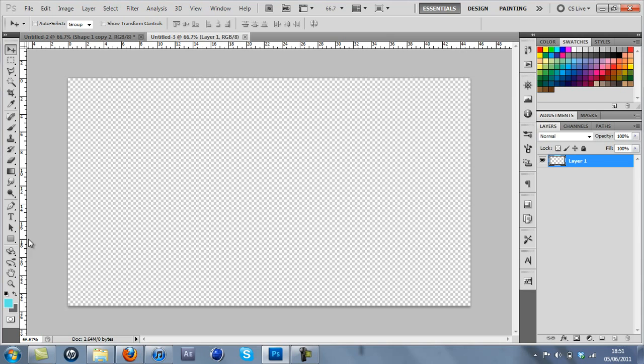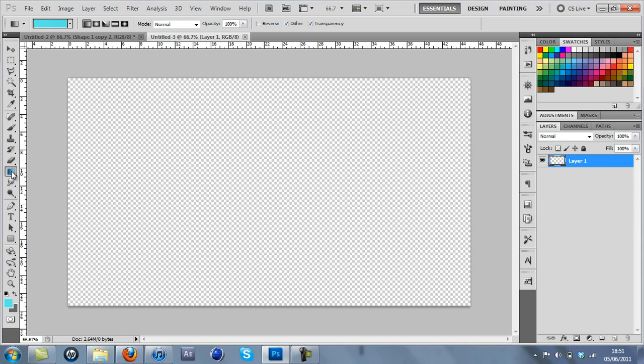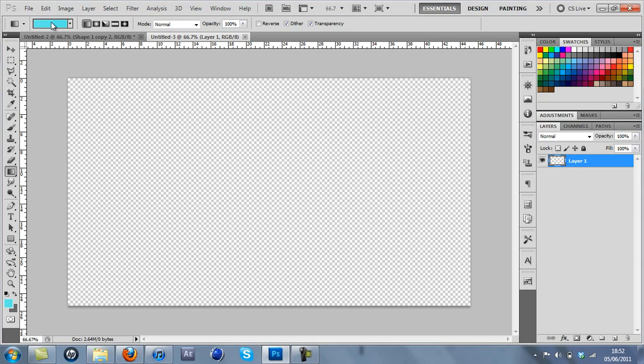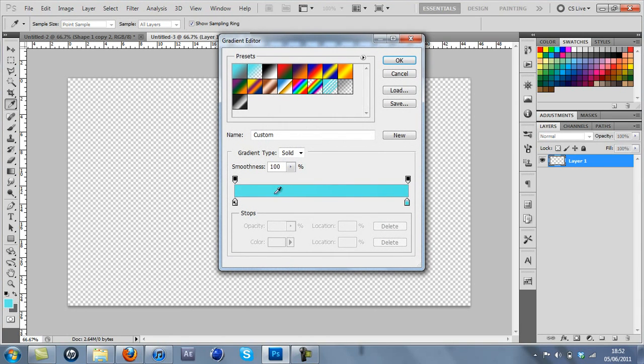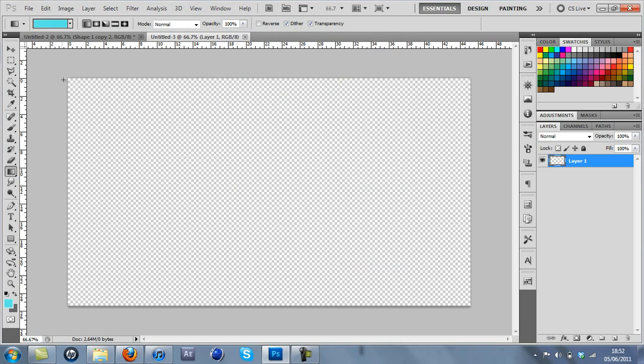Alright, so first I'm just going to make a little gradient by clicking the gradient tool. If you don't have that, just hold on the paint bucket and choose two colors that are pretty similar but not actually the same, and just drag across the diagonal.